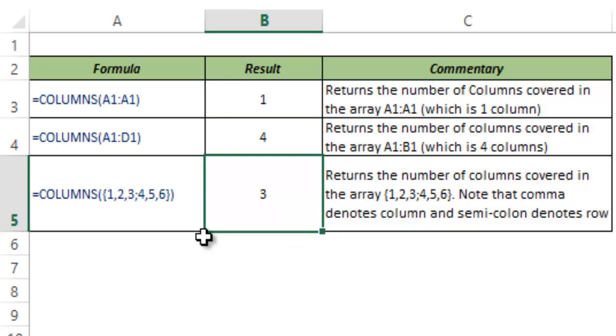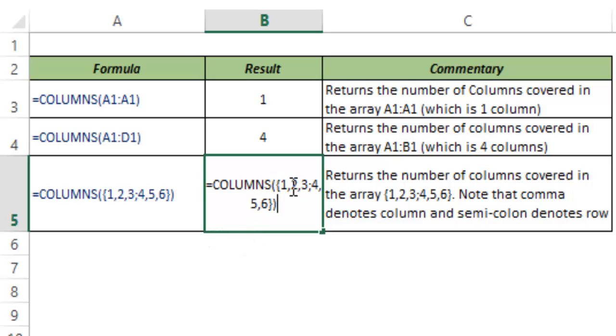This gives me 3 because there are 3 columns. A comma in a formula represents a column while a semicolon represents a row. So in this case there are 3 columns which is 1 and 2 and 3.